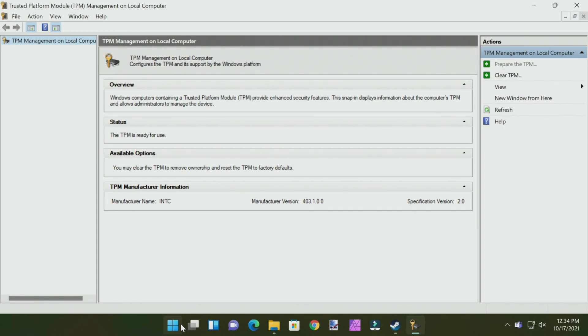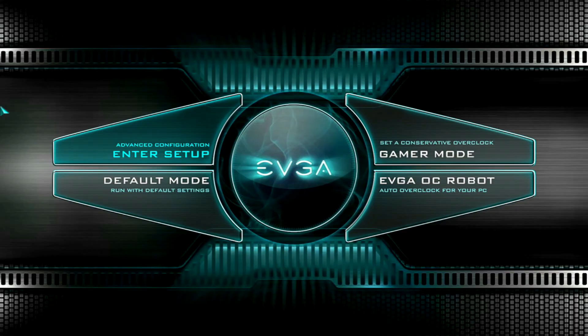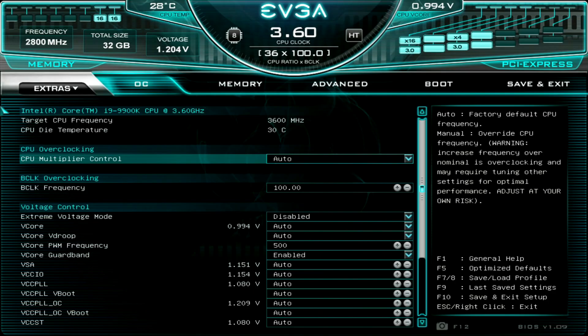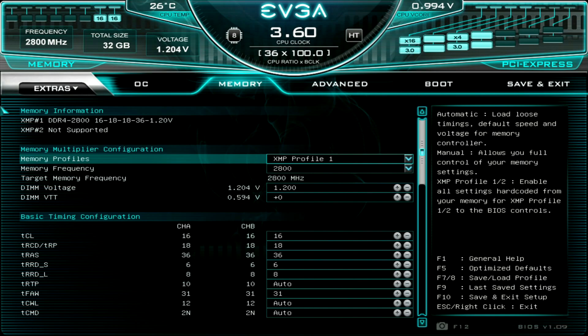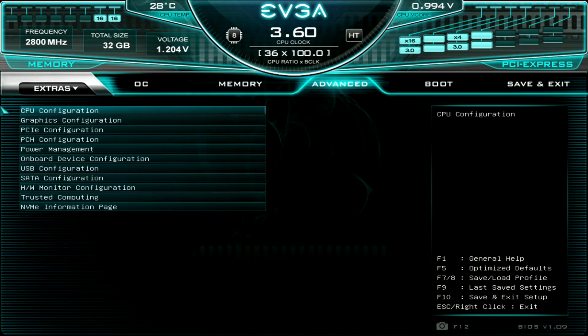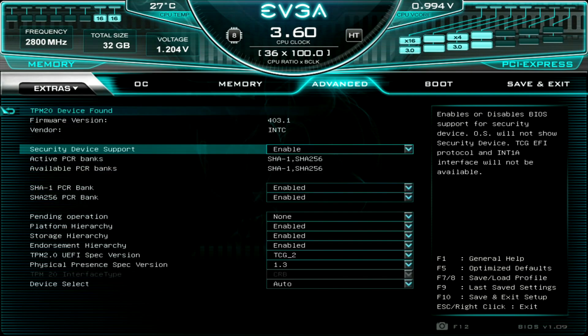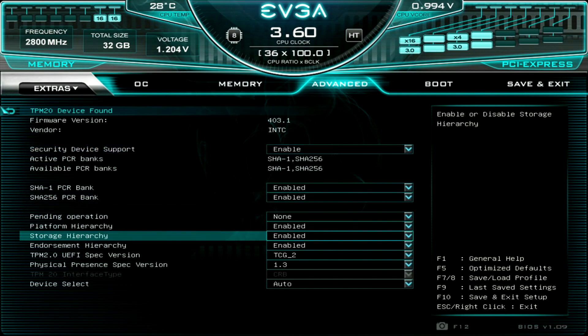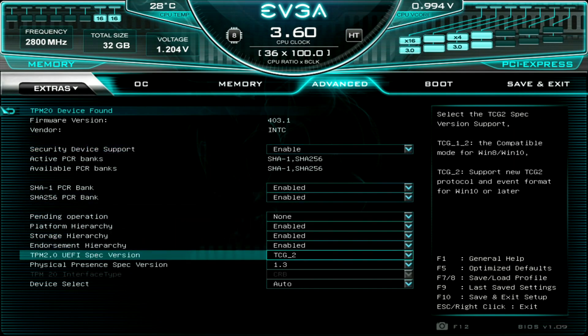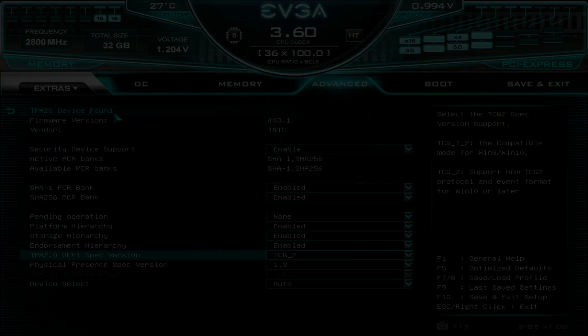Let me show you what it looks like on Intel in the BIOS. Come over here under Advanced Configuration, then we'll go into Advanced Trusted Computing, and then we'll see Security Device Support Enabled. TPM 2.0 UEFI spec version TCG_2, and of course to show you that it shows up here, TPM 2.0 device found to let you know that TPM is enabled on this board.